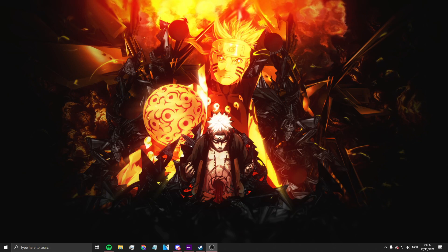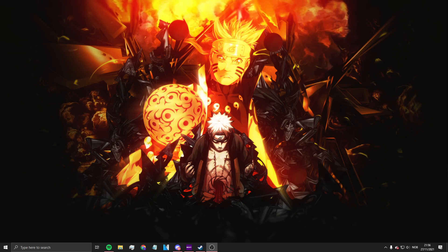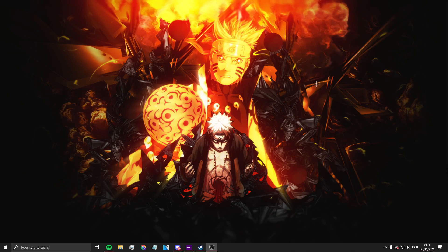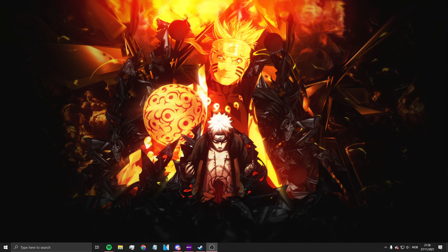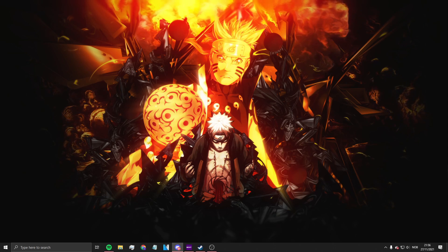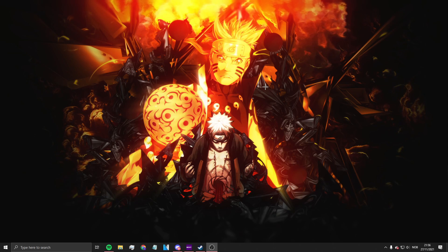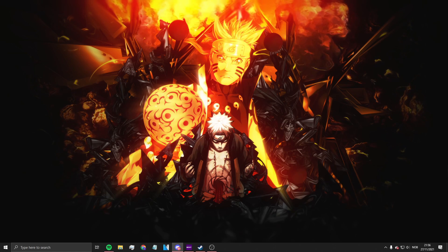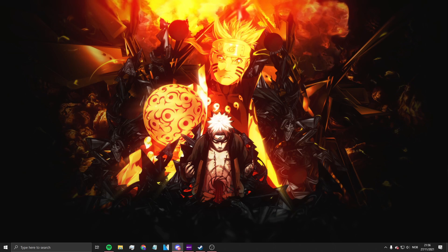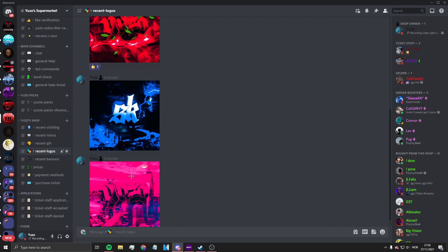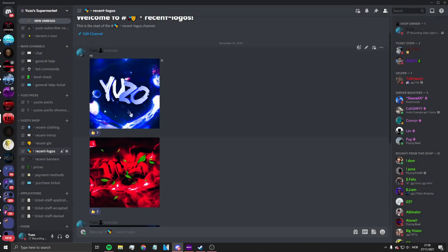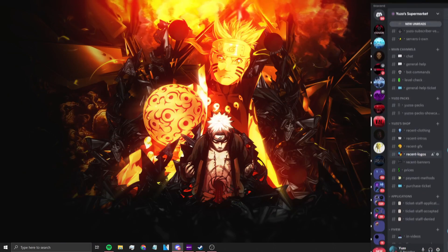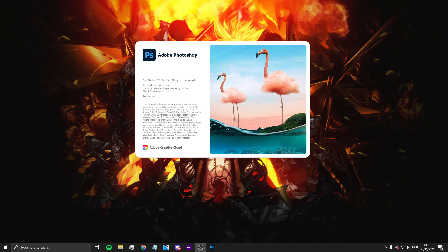All right, what's good you guys. In today's video we're gonna have a little bit of a different video than we usually have. Today I'm gonna be showing you guys how to create custom profile pictures, logos, YouTube logos, whatever you want to call them. So like stuff like this - let's just get straight into the video.